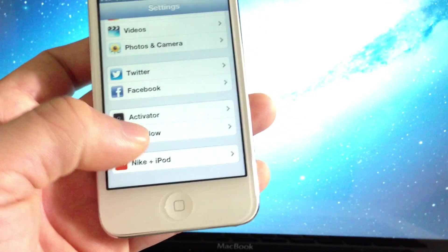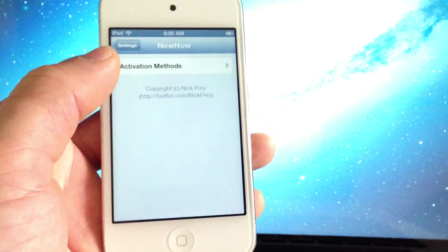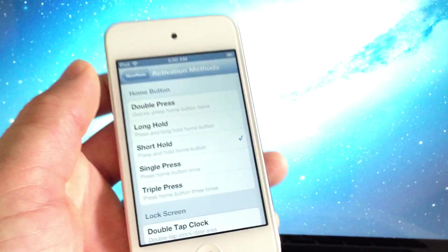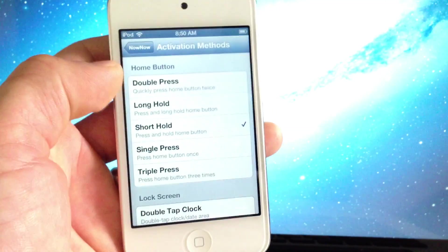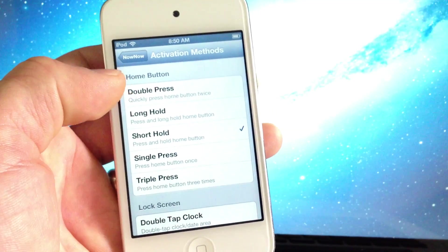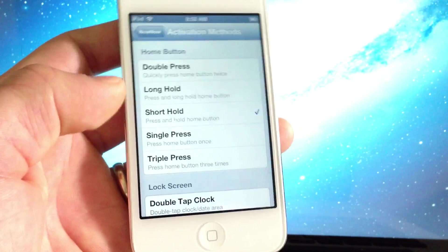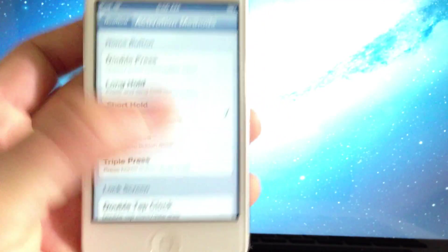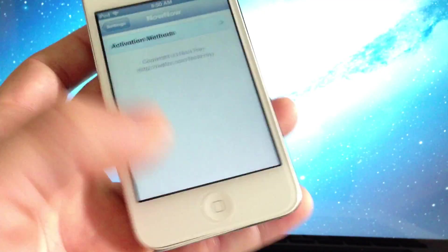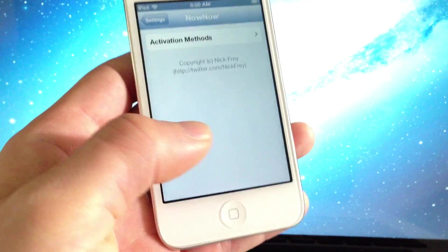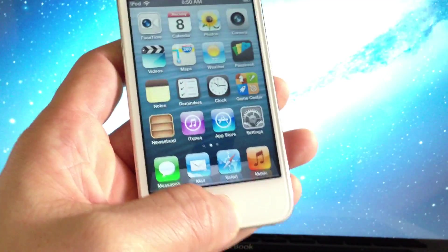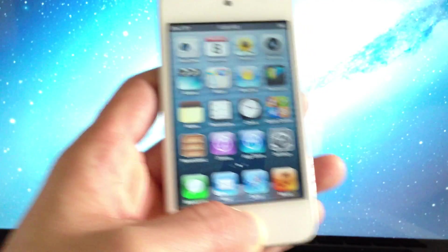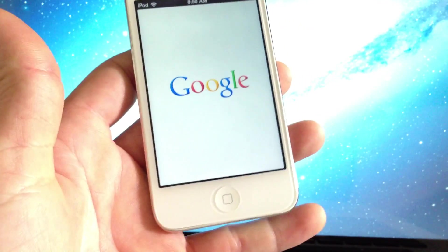You get an extension in your settings application and a method to activate it. As you can see here, I selected the home button option with a short hold to the home button, which allows the voice assistant to launch like Siri if I hold down the home button.